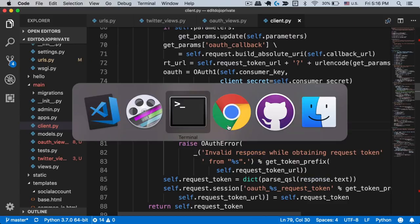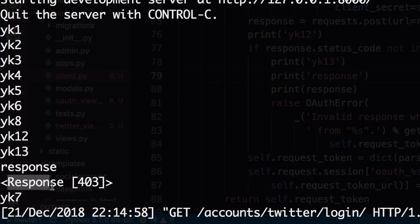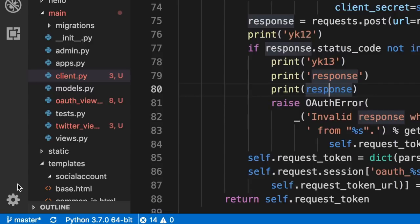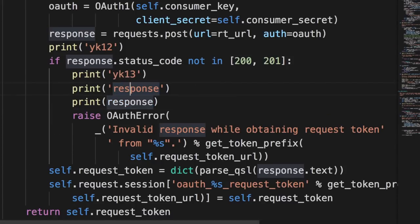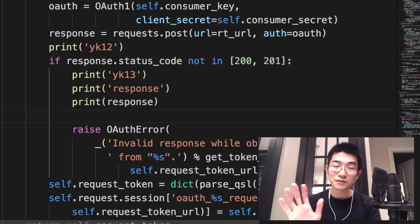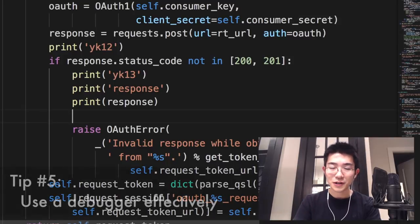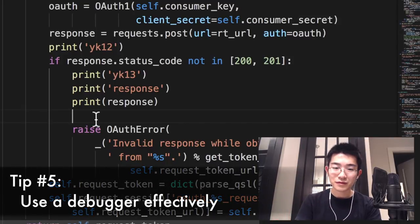And so I'm printing the response variable here after the string response. So let's see what that looks like. We have response and then the response variable is response 403. That's actually not that helpful, so we need to examine it a little bit more carefully. And that actually brings me to my fifth tip for debugging, and that is to use a debugger effectively.